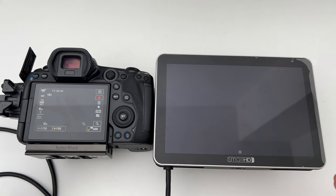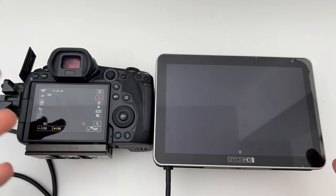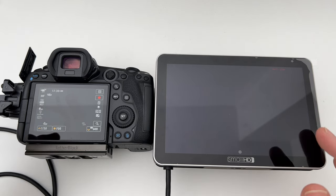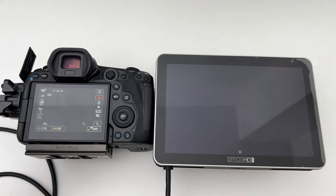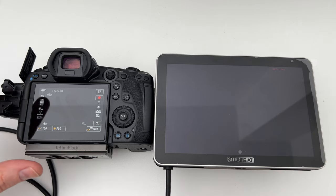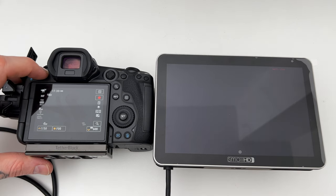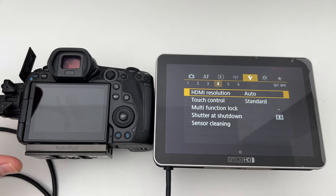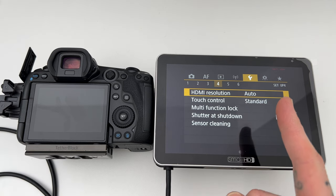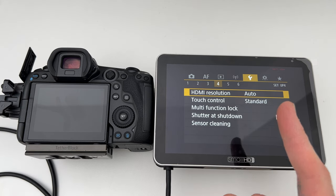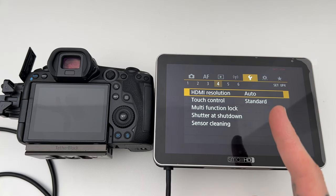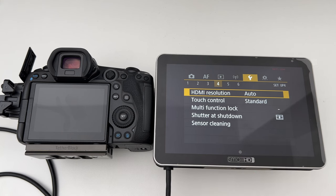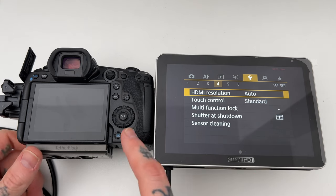So what did I do? I went through every page of the menu and eventually I figured it out. The way to fix it is you go to menu and you want to go to the yellow menu, the wrench icon and page four, HDMI resolution. This is the thing that fixed it for me.